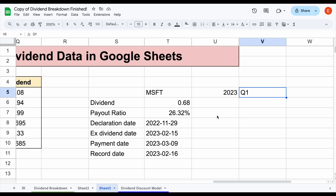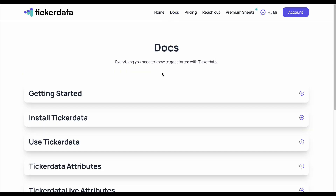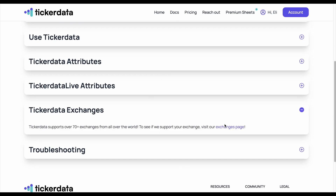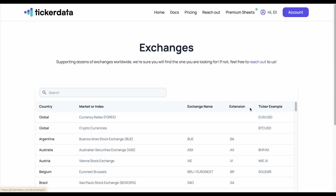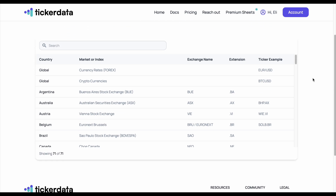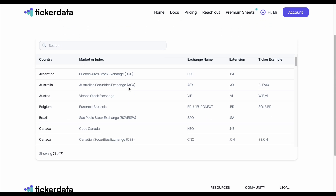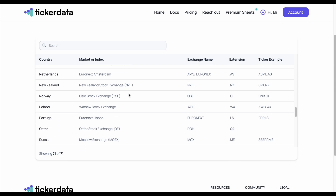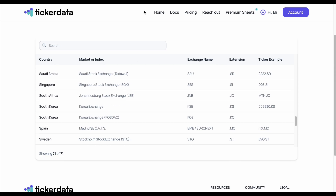What's really cool with Ticker Data is it's not only for US stocks — it's for international stocks as well. If we look at Ticker Data's documentation and all the available exchanges, they have exchanges from all across the world: over 70 exchanges from Argentina, Australia, Belgium, Canada — the list goes on and on.